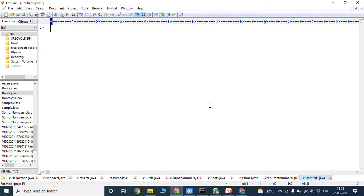It is one of the most important program. Scanner class is mainly used for reading the input from the keyboard. For that purpose we have to use scanner class. First we have to import scanner class.